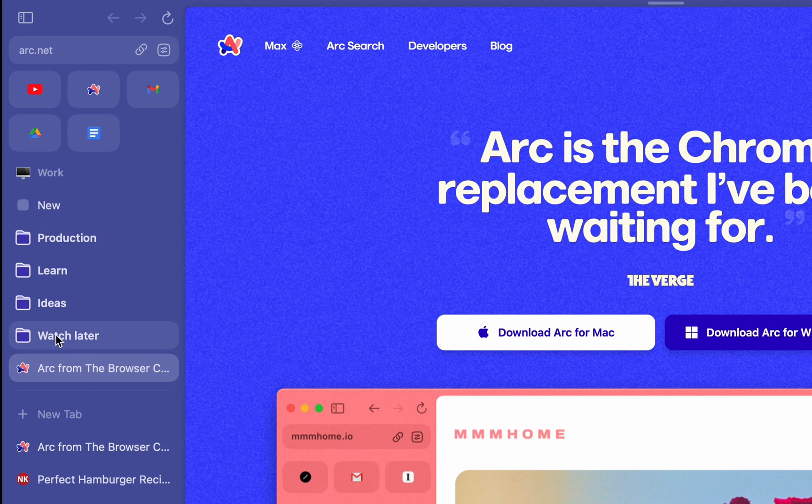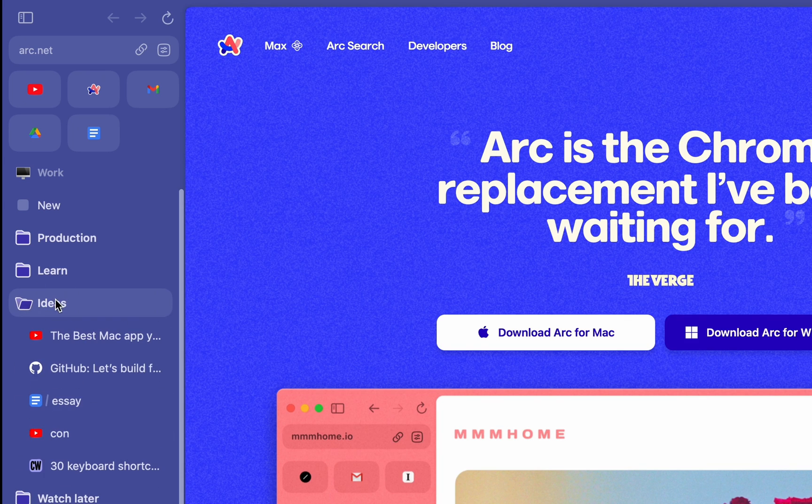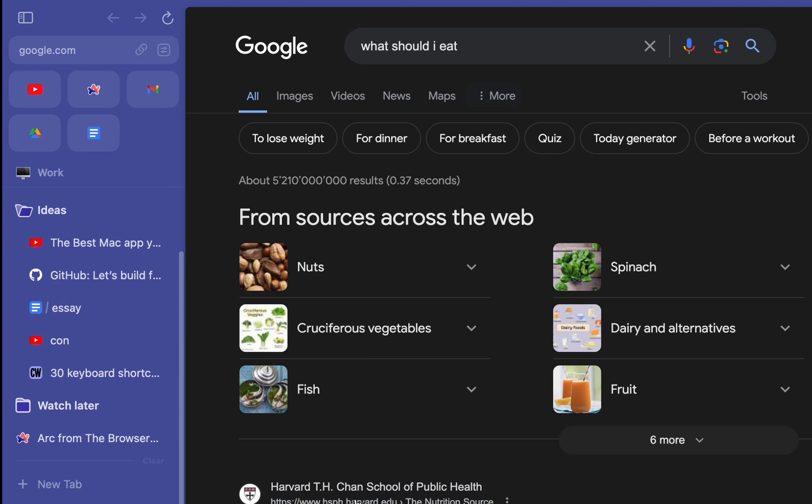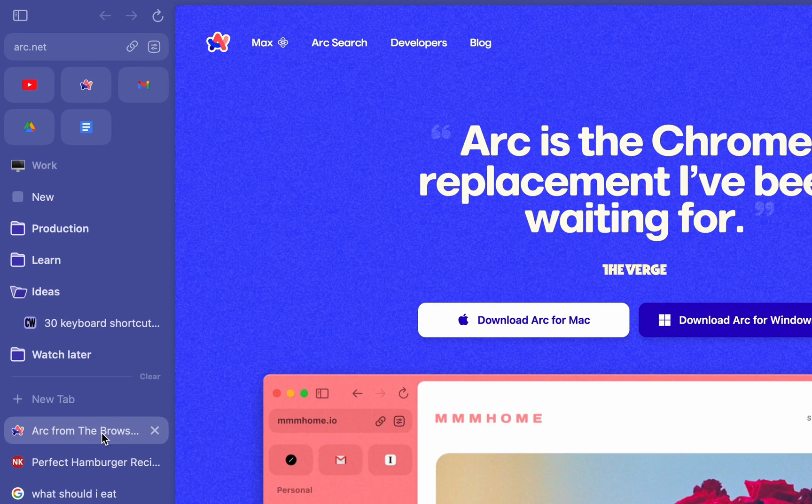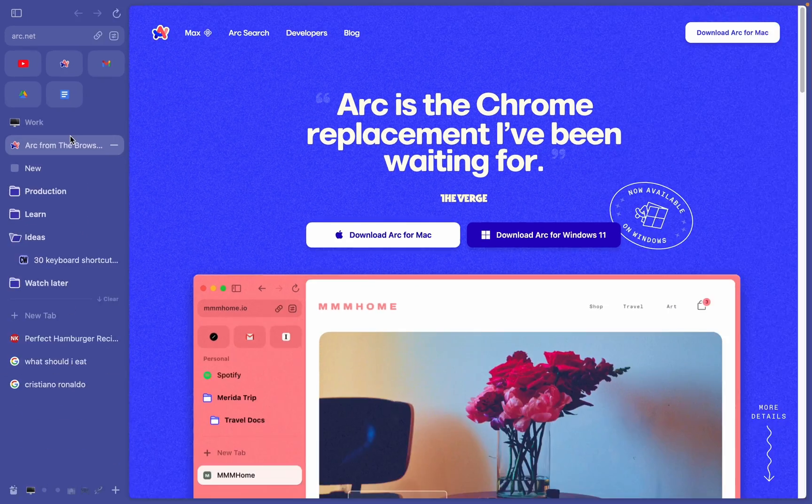This top area is for pinned tabs. These tabs are the important ones on my to-do list, for example, like a YouTube video for later or an essay I need to finish working on. To pin a tab, simply drag it up here.